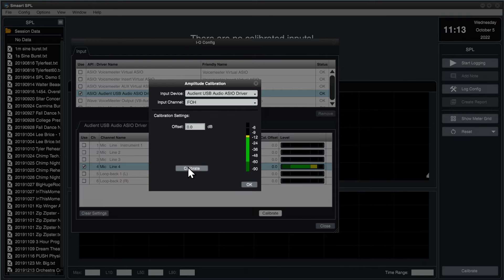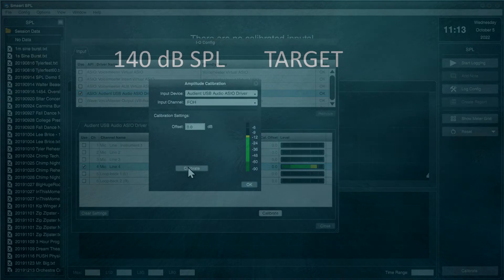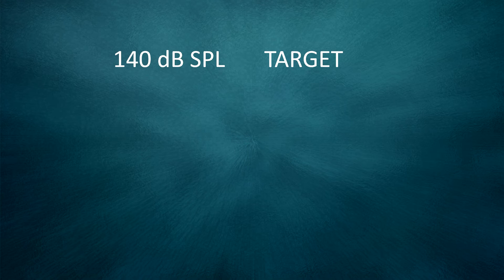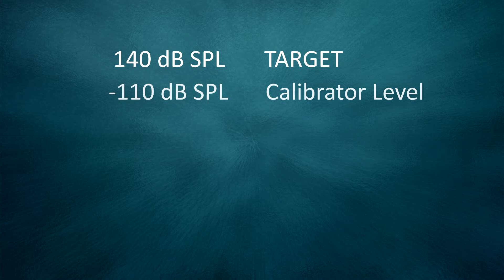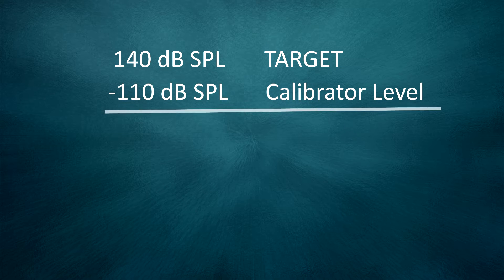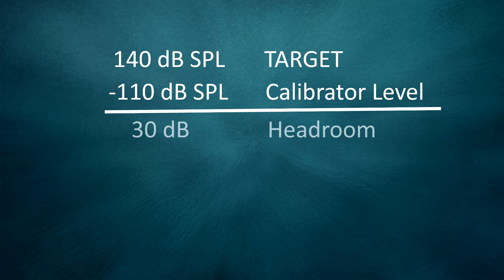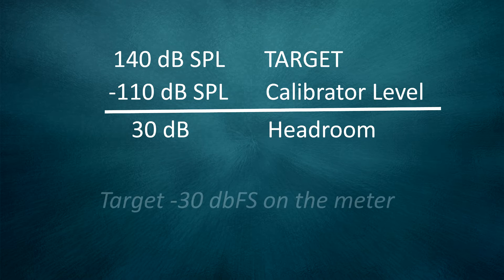Since my target for today's measurement session is 140 dB, and this calibrator is producing a level of 110 dB, I need to adjust my preamp to allow 30 dB of headroom over this 110 dB tone.